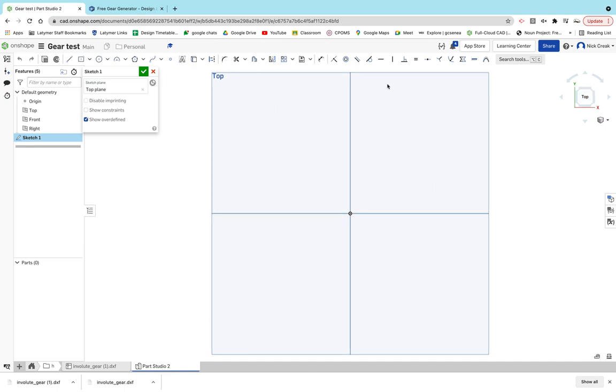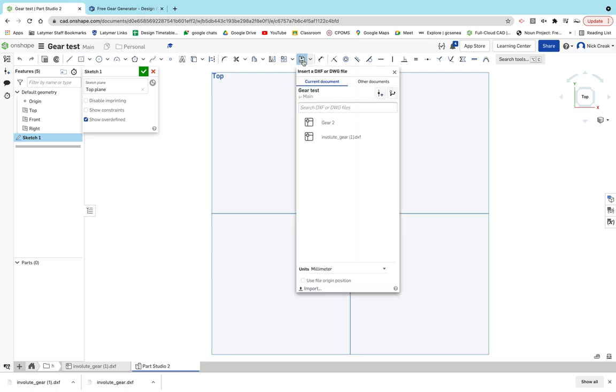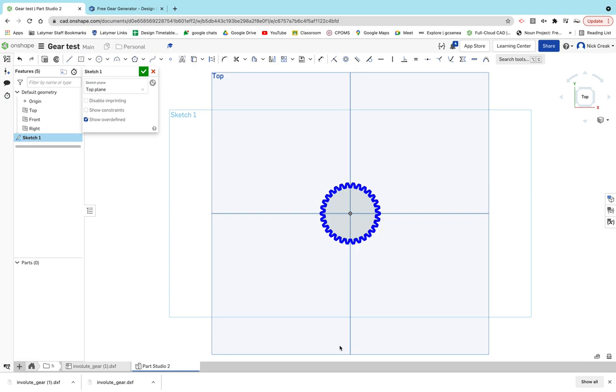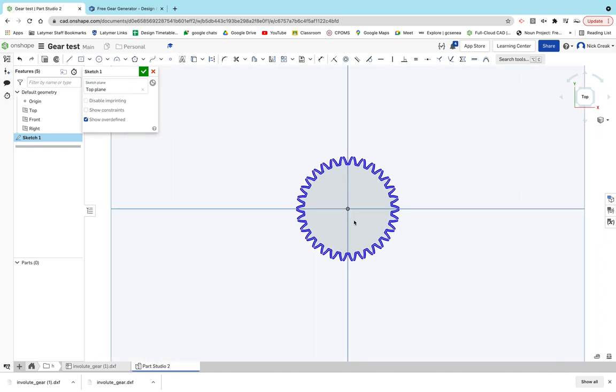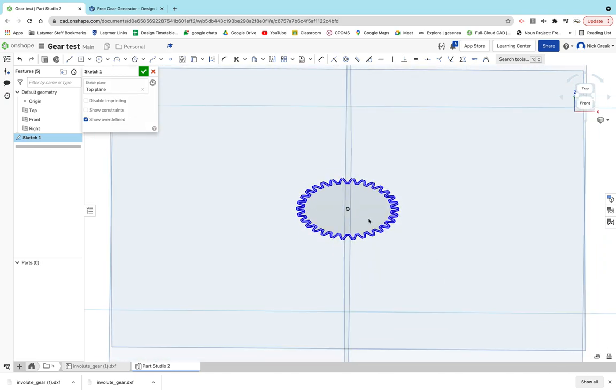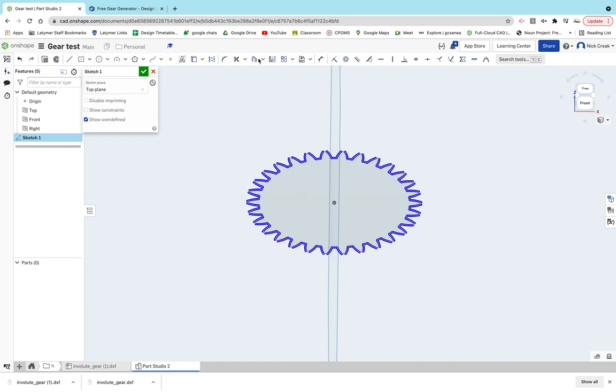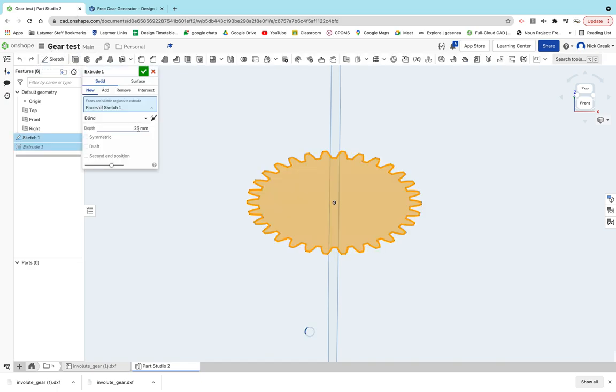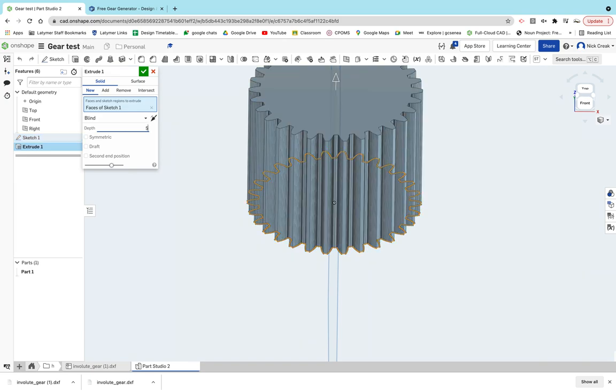Then create a sketch and you'll see import DXF. Here I've obviously imported them before, but you'll see a file. It will then create that for you based on what you entered in that gear creator. You can then extrude that - I only want a small amount.